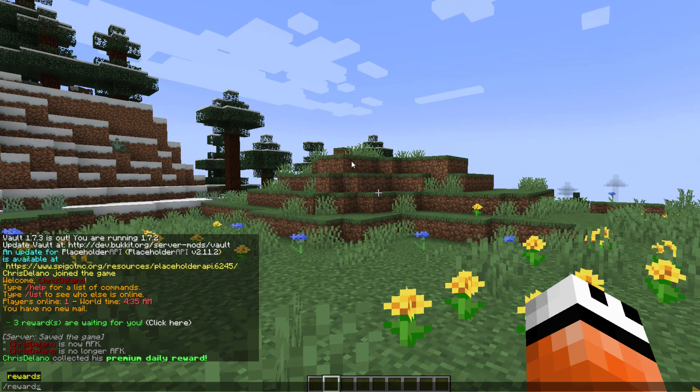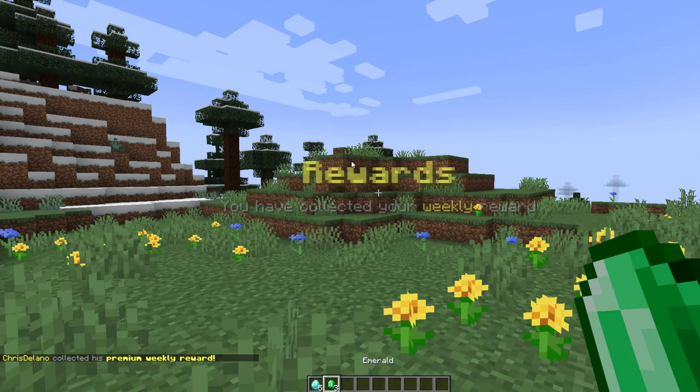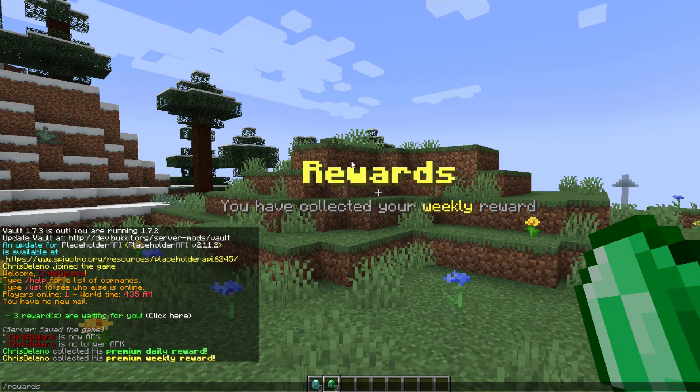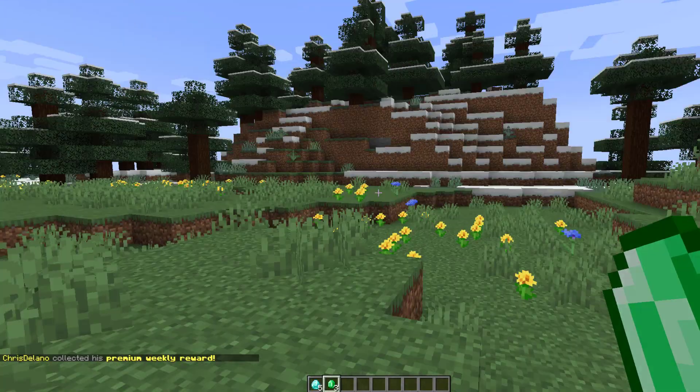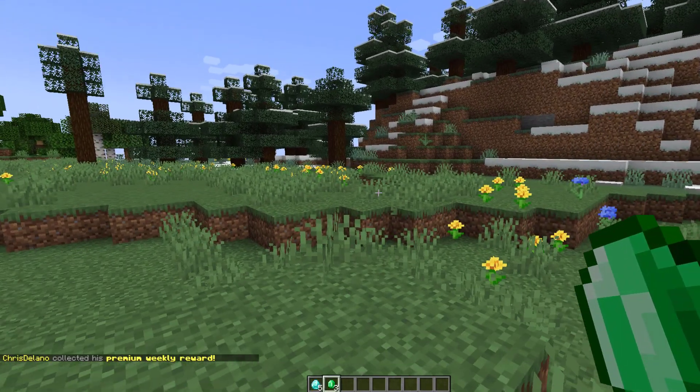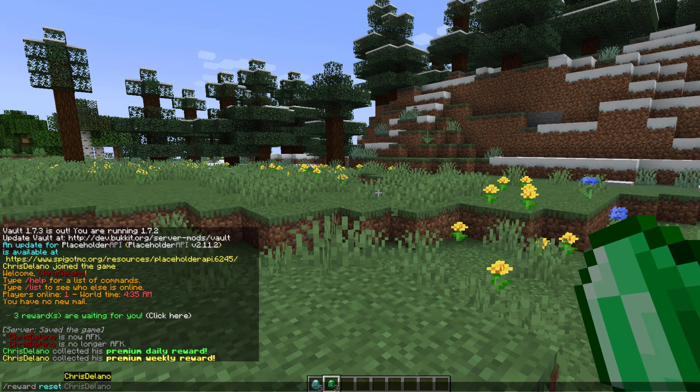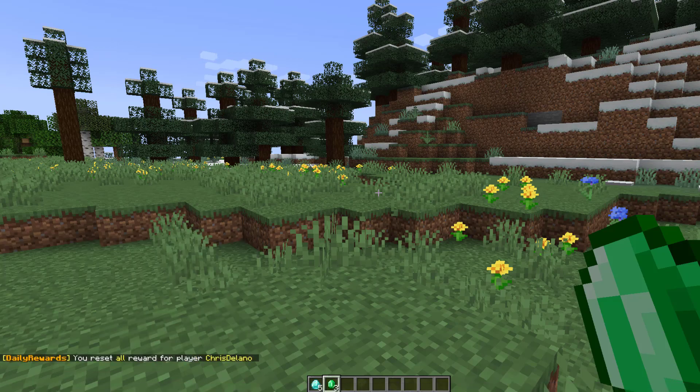You can also do /rewards weekly to collect your weekly rewards without opening the GUI. You can also do /reward reset [username] all to reset all rewards.